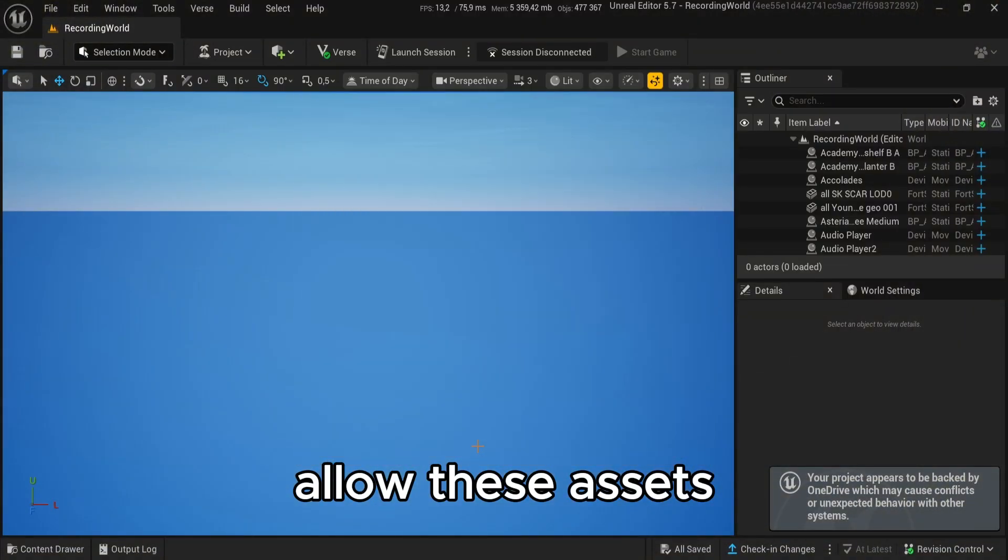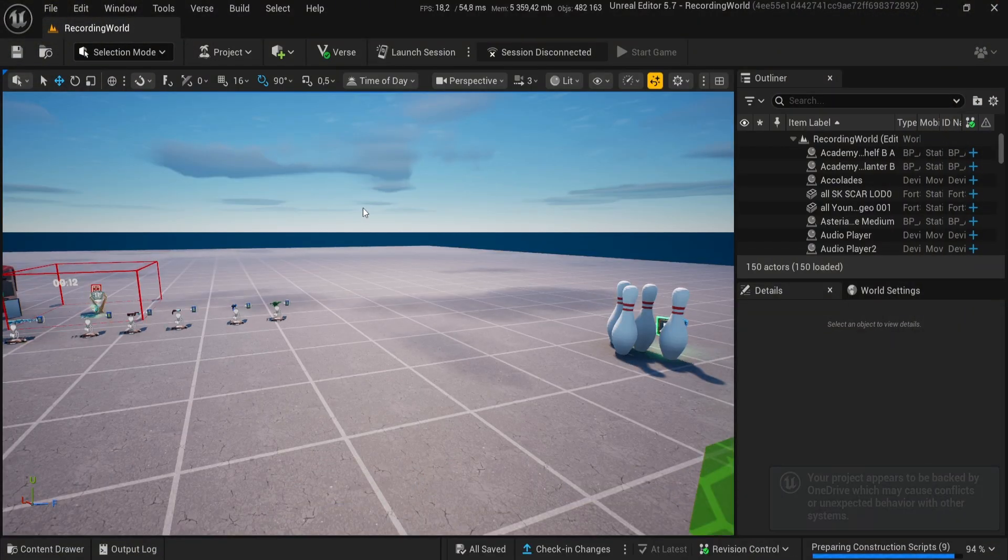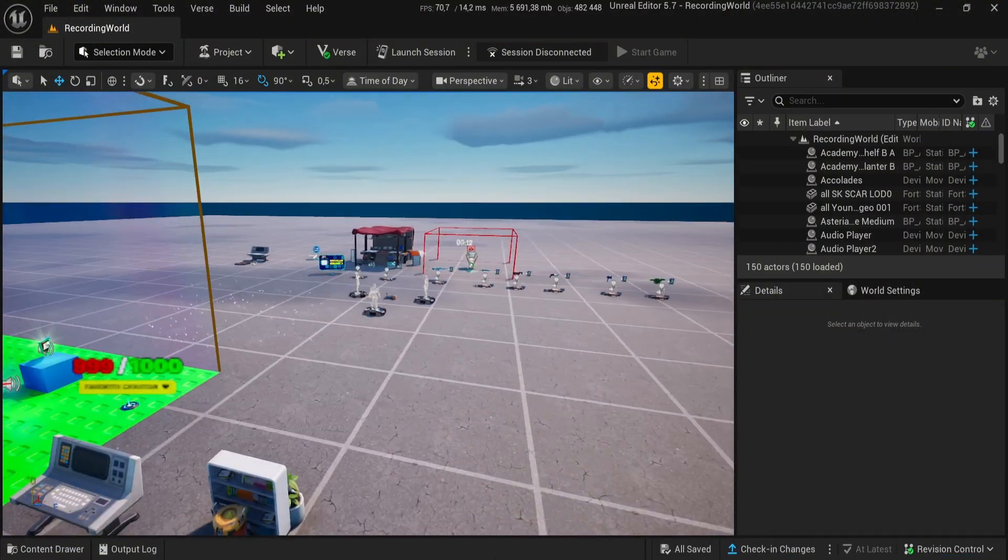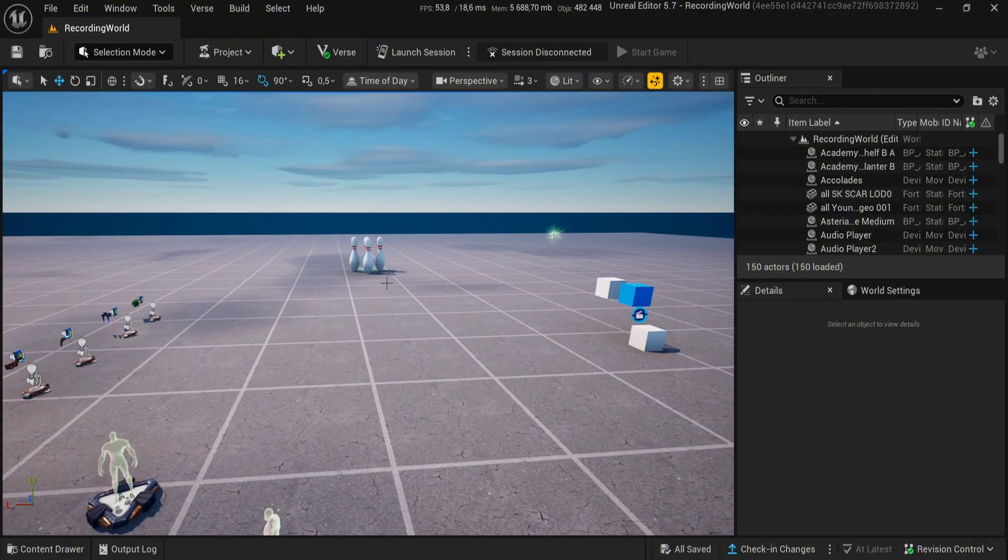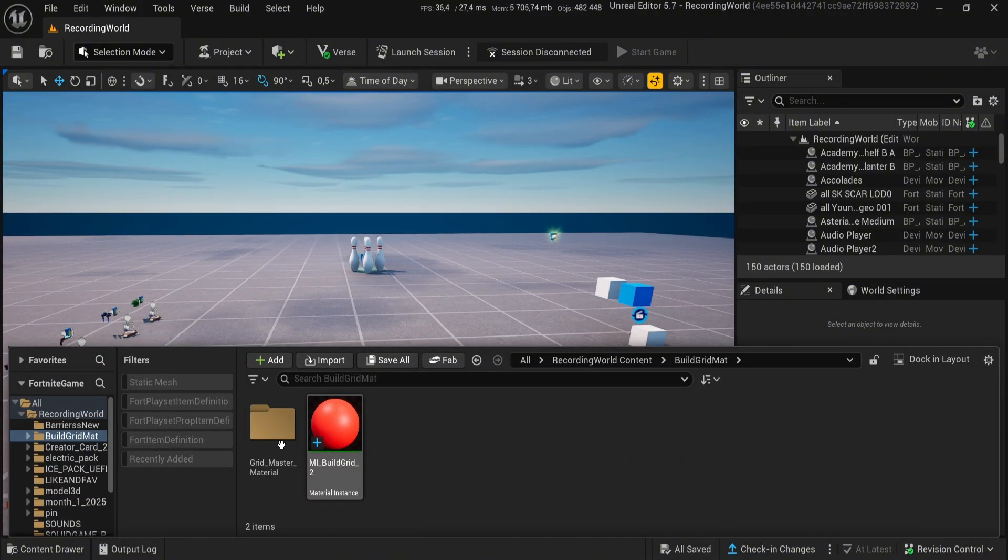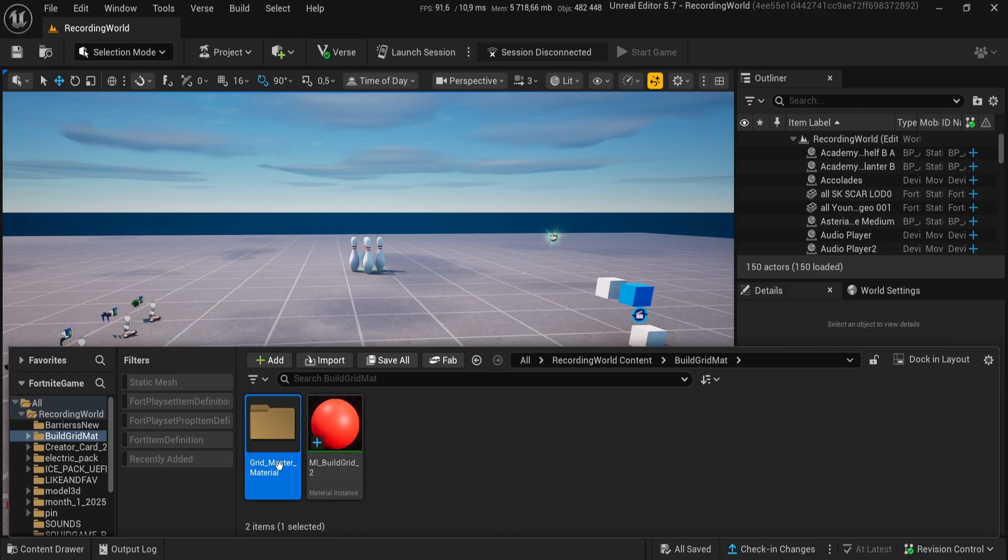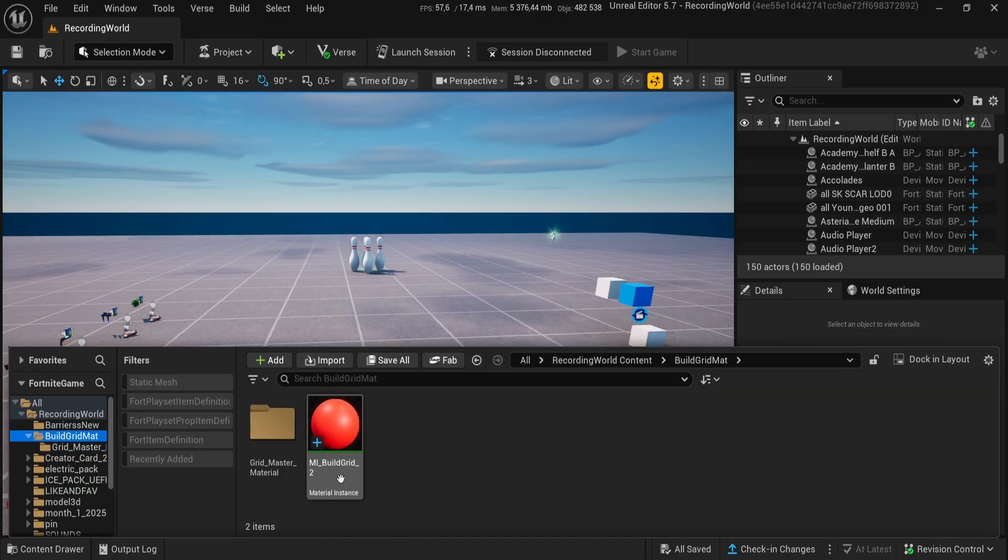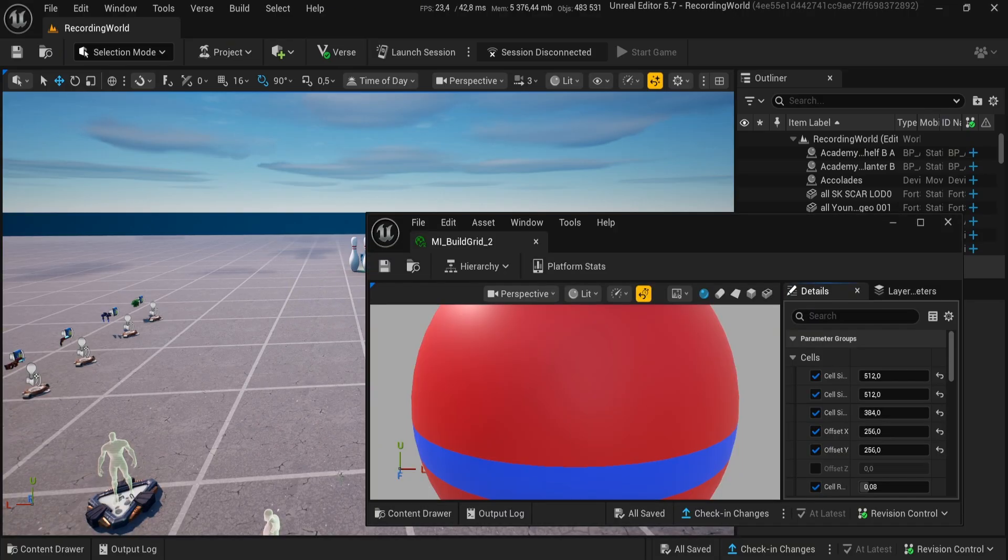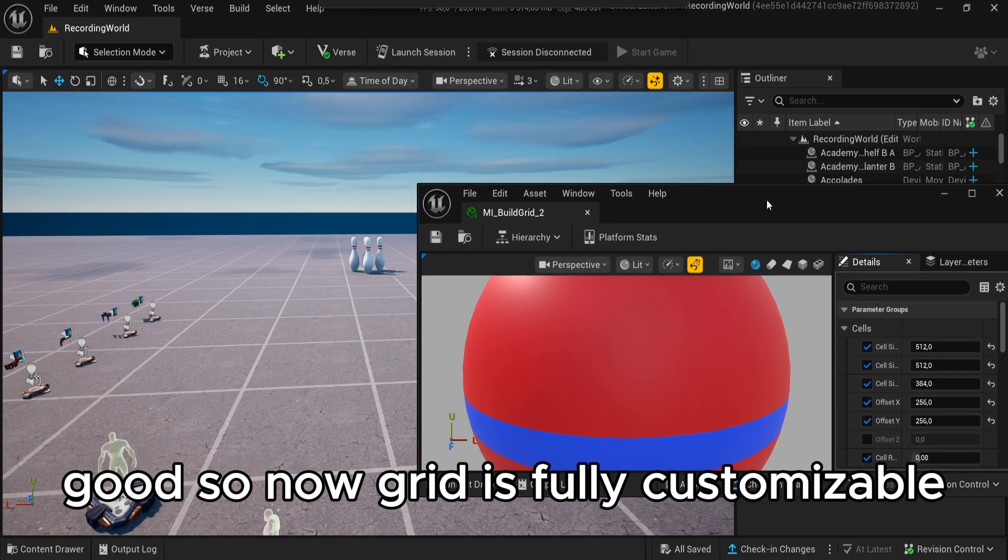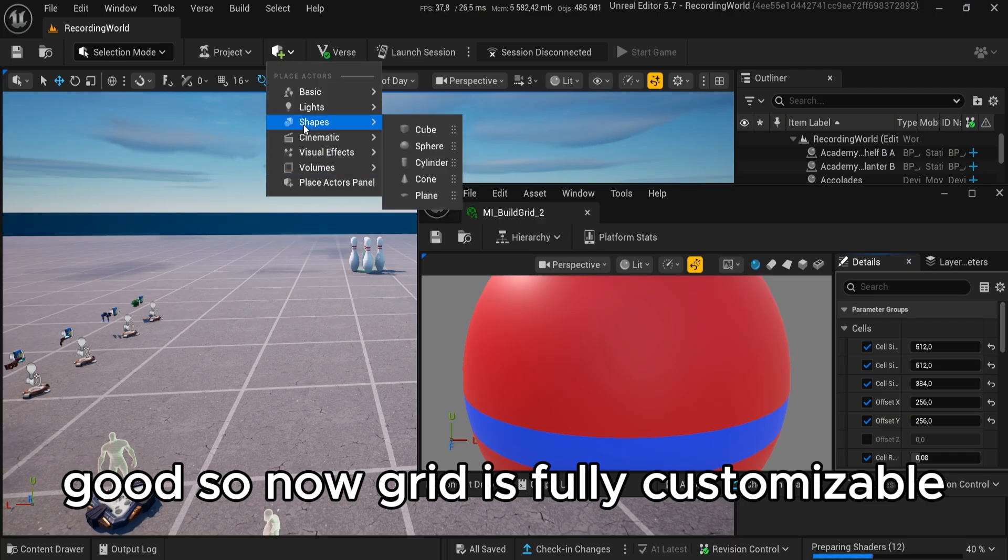Allow these assets. Open the folder you've imported and we are going to use material instance. So now the grid is fully customizable.